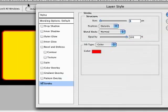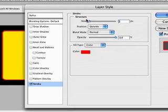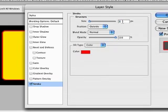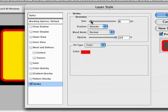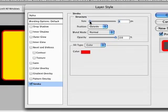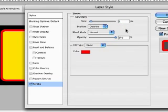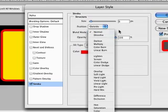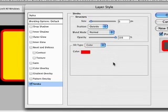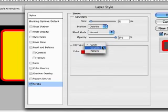The layer style dialog box will open. The settings you want to put in are, say, 8 for size, so it's nice and thick. Just slide it up and down until you're happy, but we're going to make it about 8. The position is going to be outside, blend mode we're going to leave as is. The fill type is going to be gradient.